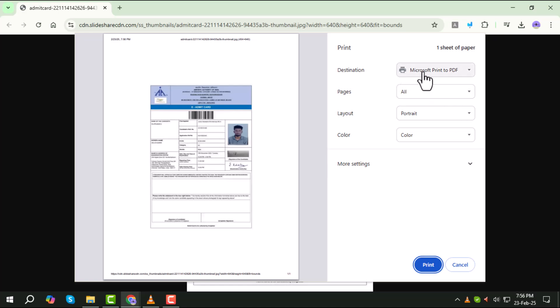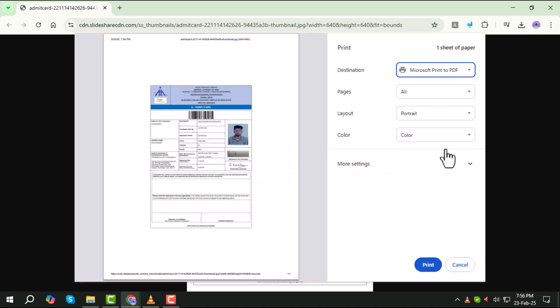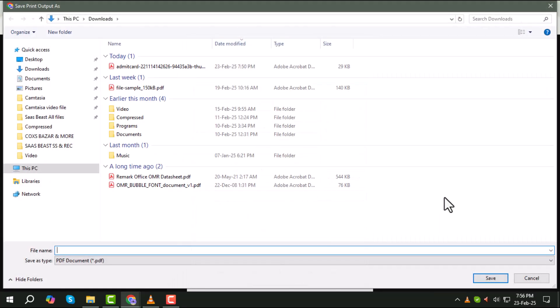Step 3. In the print window, select your desired printer from the list. Adjust the print settings if needed. Then click on Print to start printing your admit card on your Windows computer. That's it!